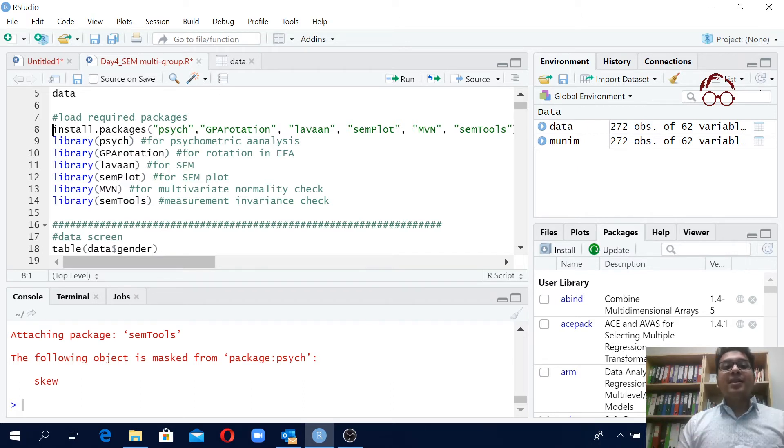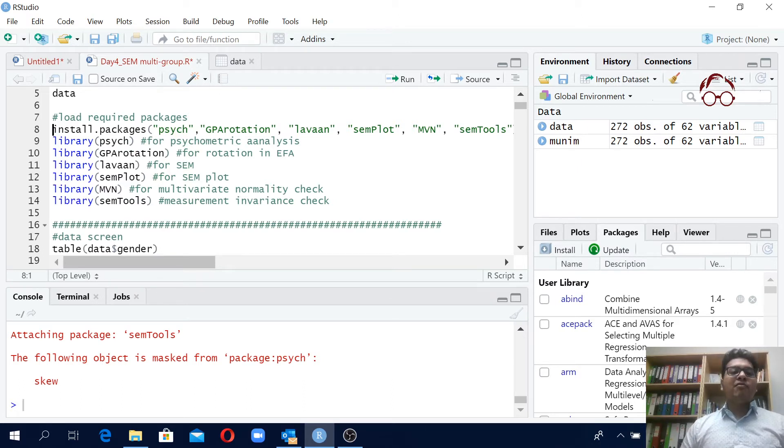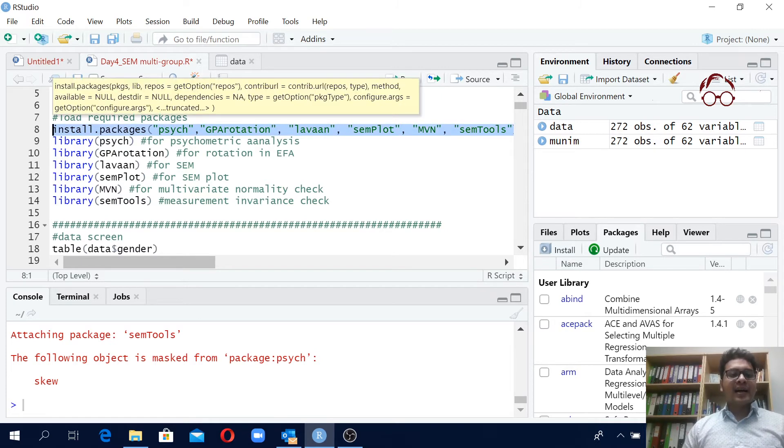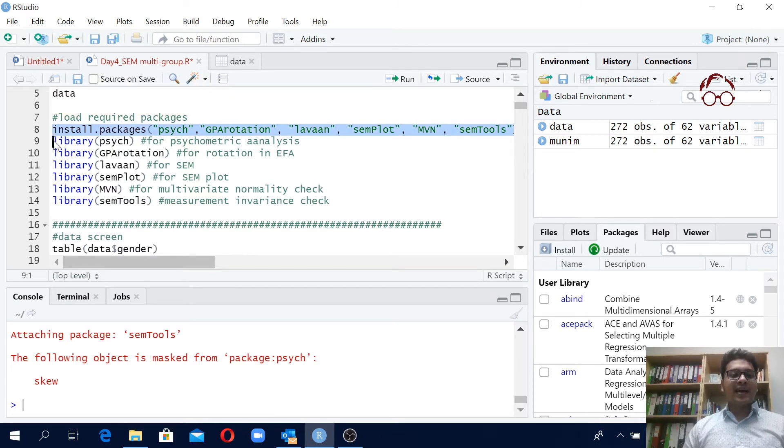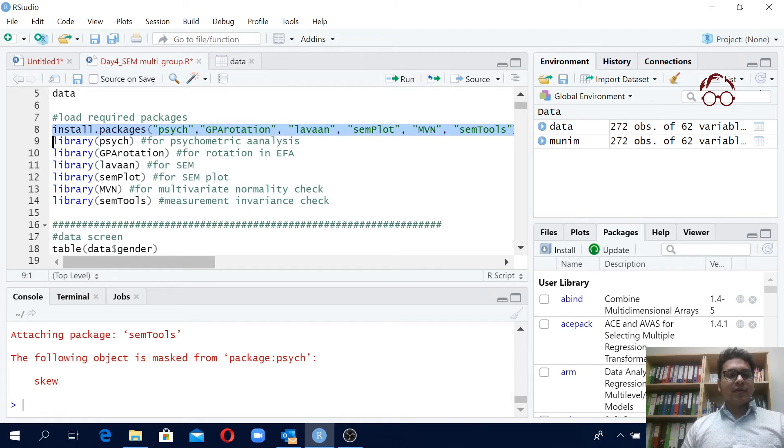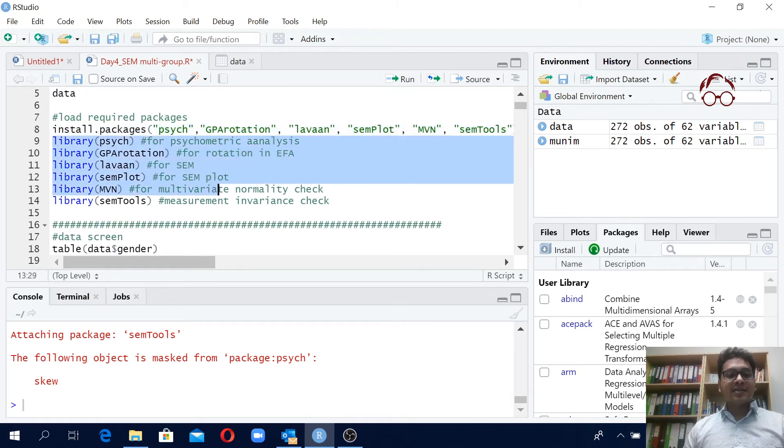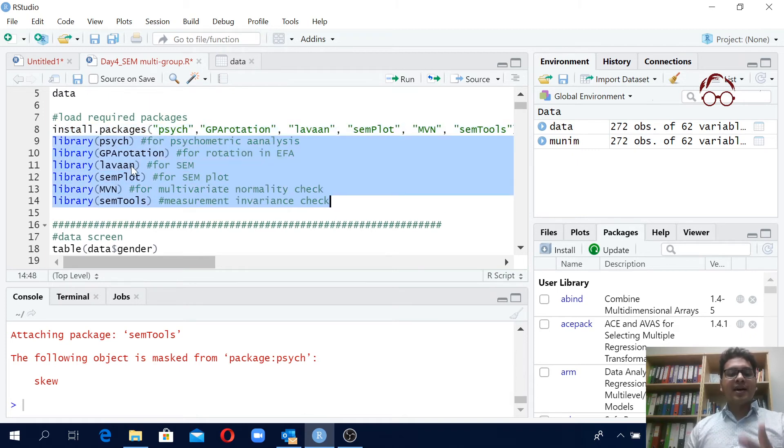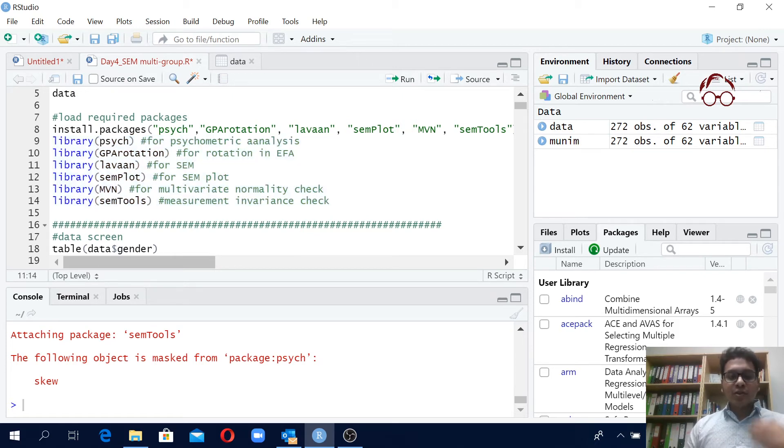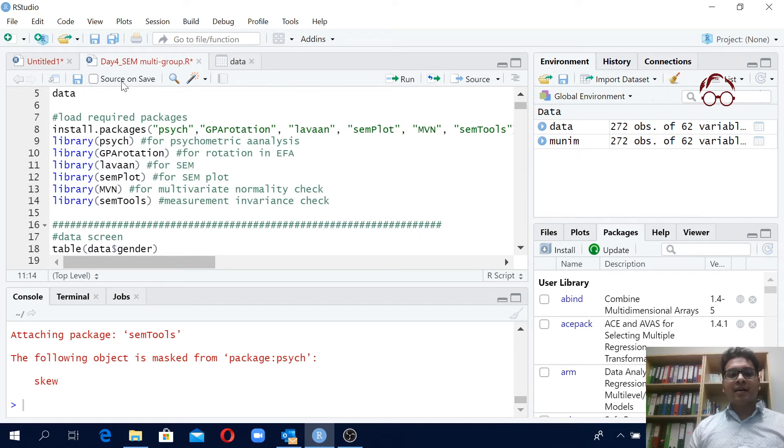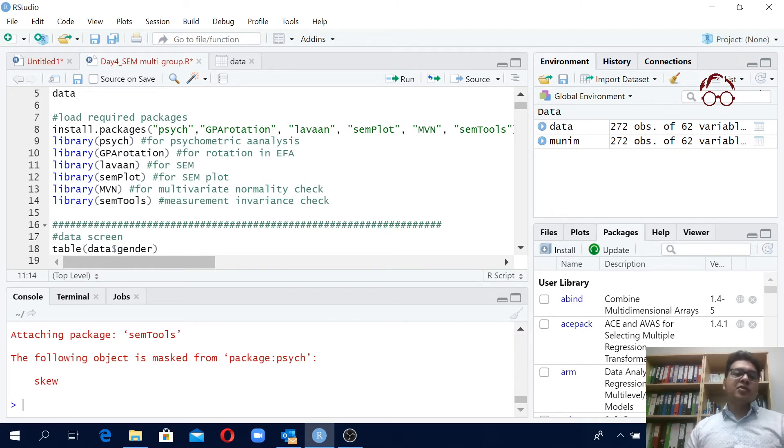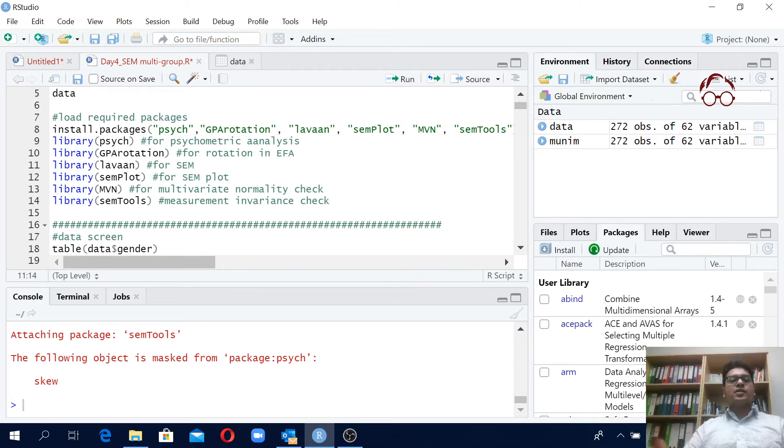Even in the latest version of R, actually if you don't have the packages installed and if you have the packages with these commands library and then you have the package names, then actually you will see as soon as you open the script you will see some kind of notification here on the top. It will say that if you want to install the packages that are in your script and then you can just click install all then it will install all of them.